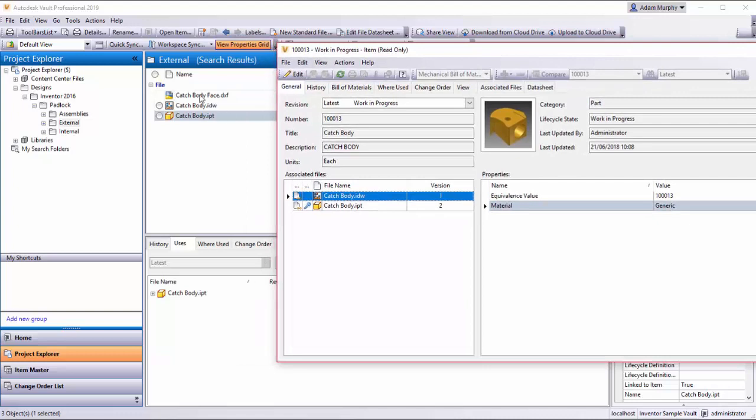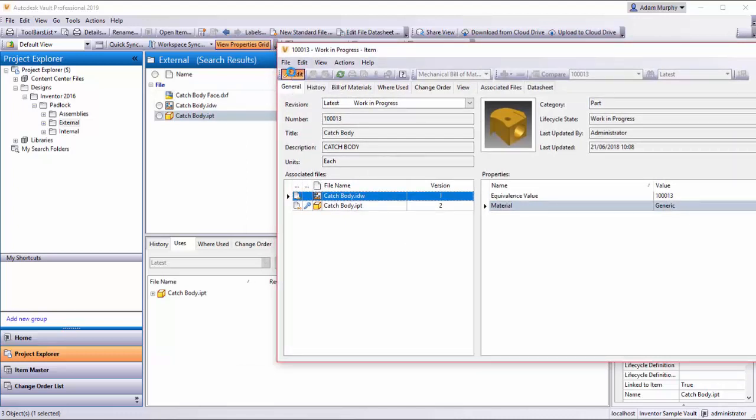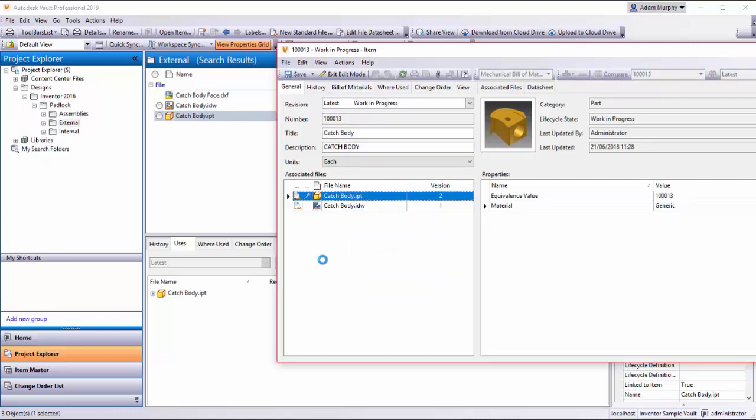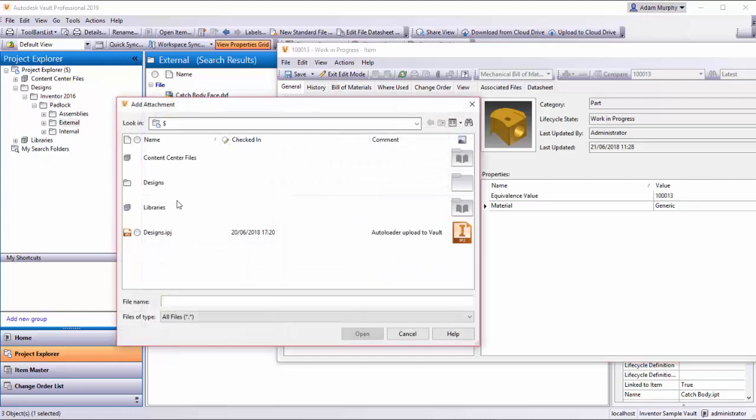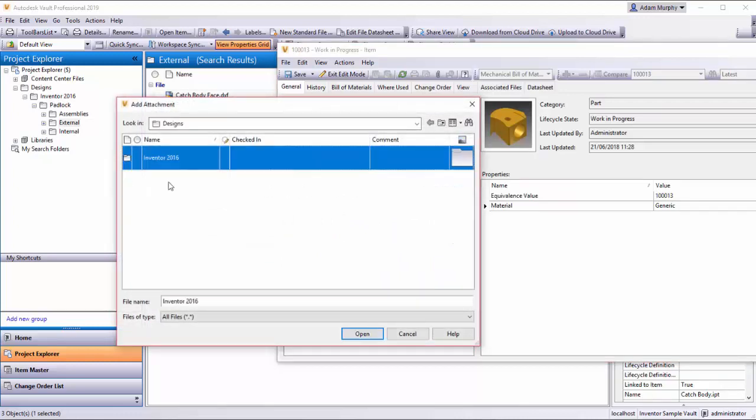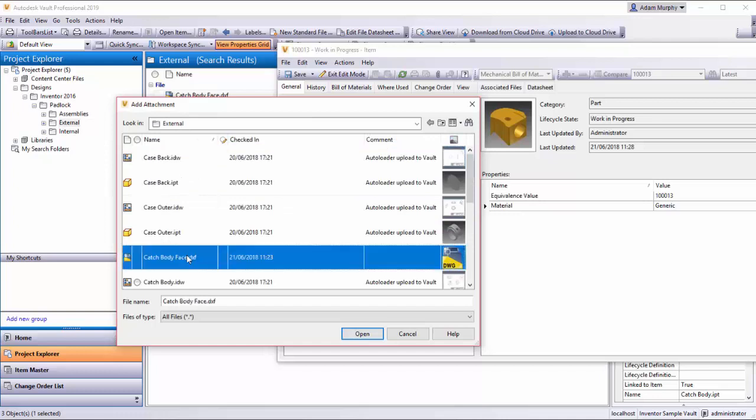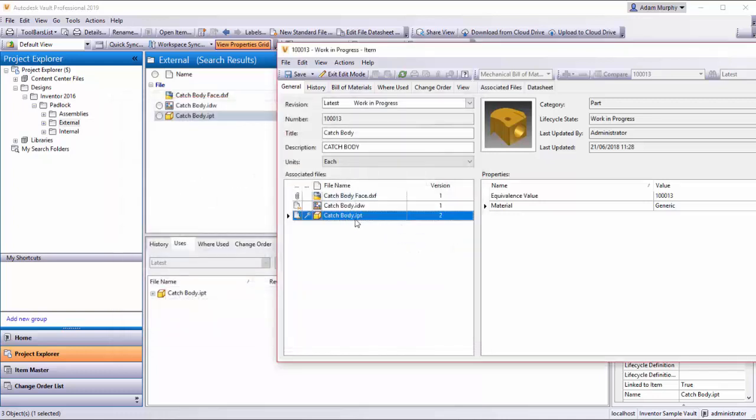We want to add the Catchbody face to this, so it's a simple case of hitting edit here. You have the choice of right-clicking and selecting add attachment and navigating to the file itself, Catchbody face. If I click open, it will be added here.